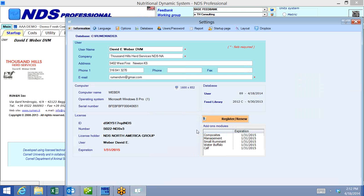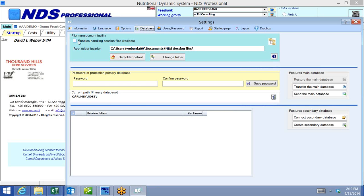To access the external file system, you can go to database or also to settings — there's a database tab there. Let's go into settings and you'll notice the database tab right here. It opens the exact same tab that you saw before in the database menu above settings. If you click on database, you'll notice that this says 'enabling handling session files or recipes,' and if you click that, you get a new feature in NDS where you'll be able to save and open external files.